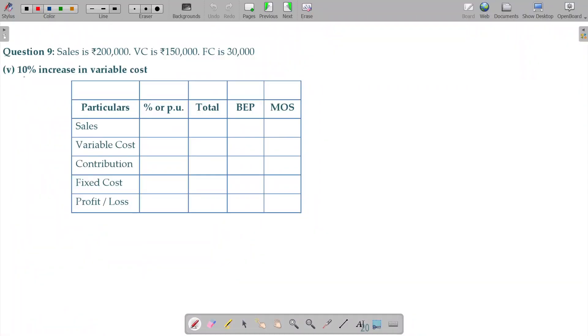Here, in question number 9, 10 percent increase in variable cost. If you have 150,000, if you have 15 increase, it is 165,000.